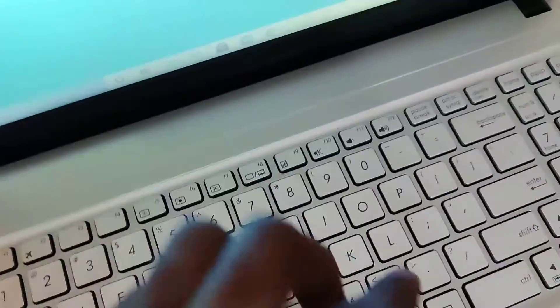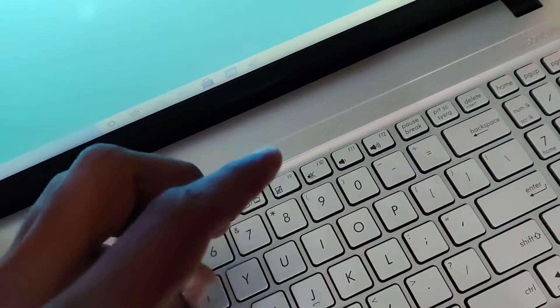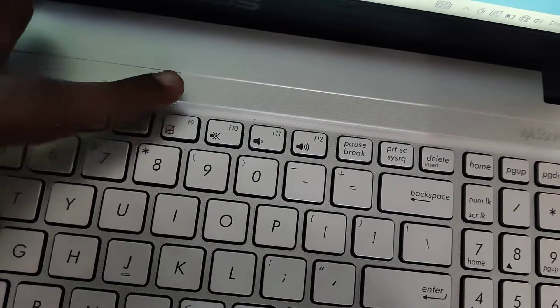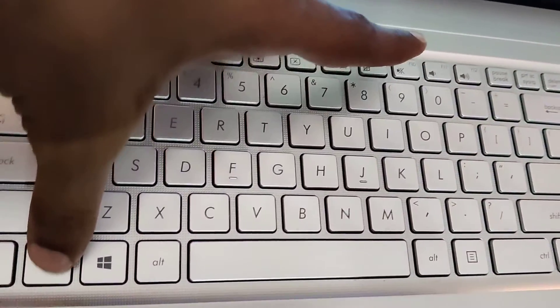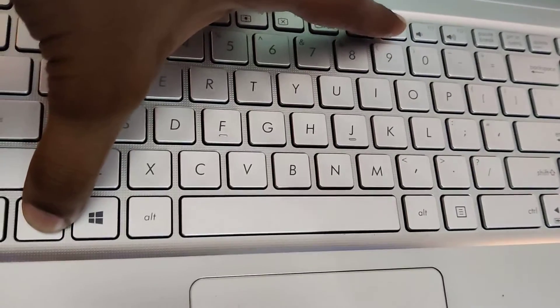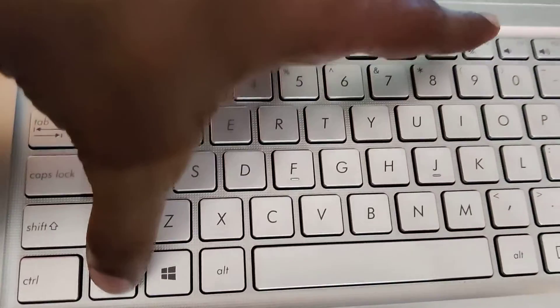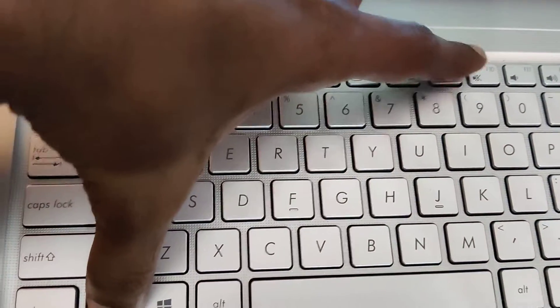Similarly, if you want to change the volume — to decrease or increase — you can use the Fn key combinations. I'm going to press the Fn key and the F10 key at the same time, and you can see that the sound has been muted. If you press these two keys at the same time, the sound is muted, and you can see the mute symbol on the taskbar.